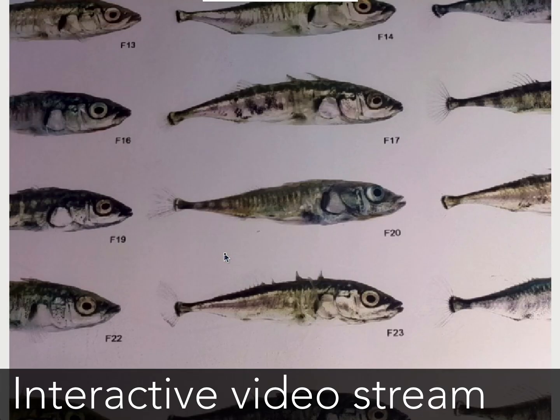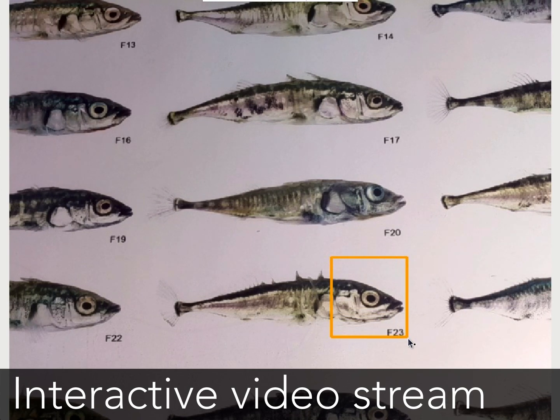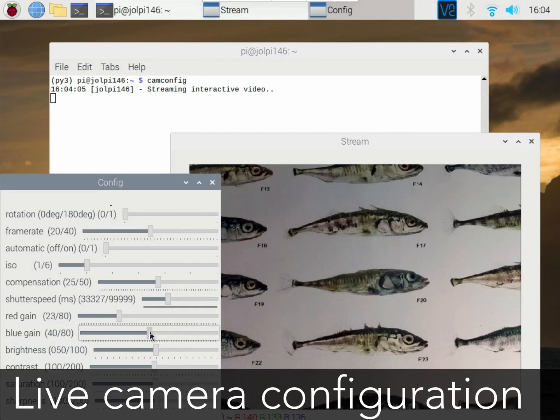PyRecorder also comes with interactive video stream functionalities to help position and focus the camera.